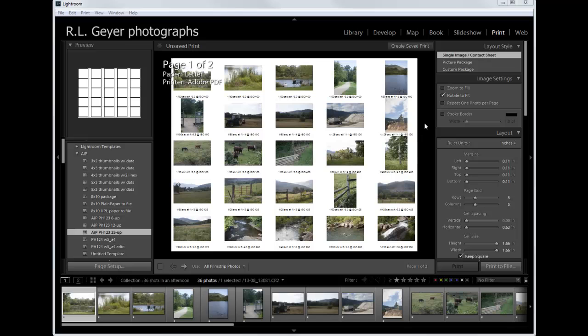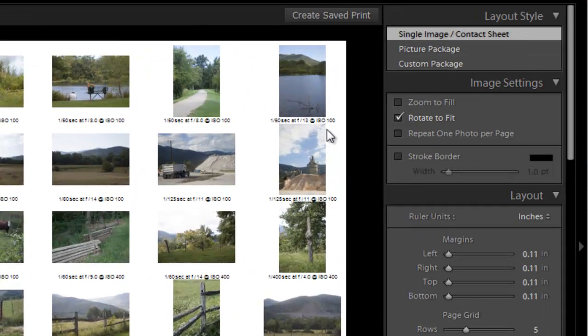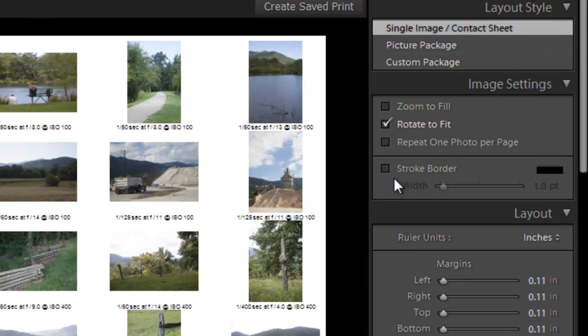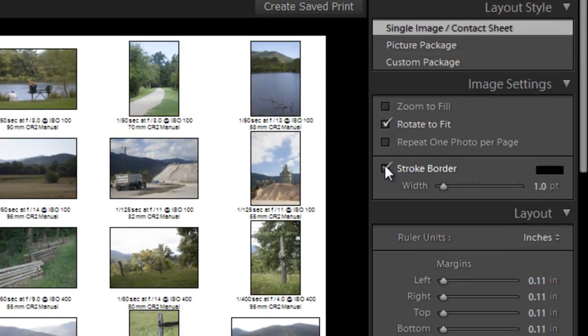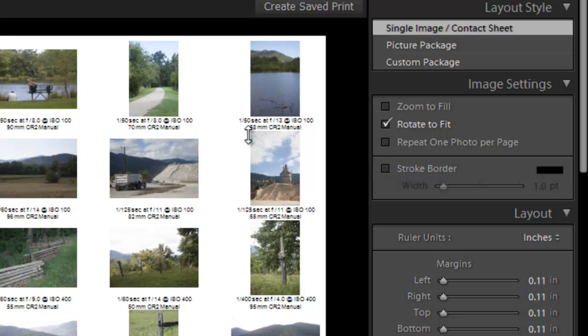Currently I've got a fair amount of metadata displayed here. Actually you can't see it all right now because of a bug in Lightroom. So if I click stroke border, I don't actually want that stroke around so I'm going to click it again. But now it is displaying all the metadata that I've got it set to display.